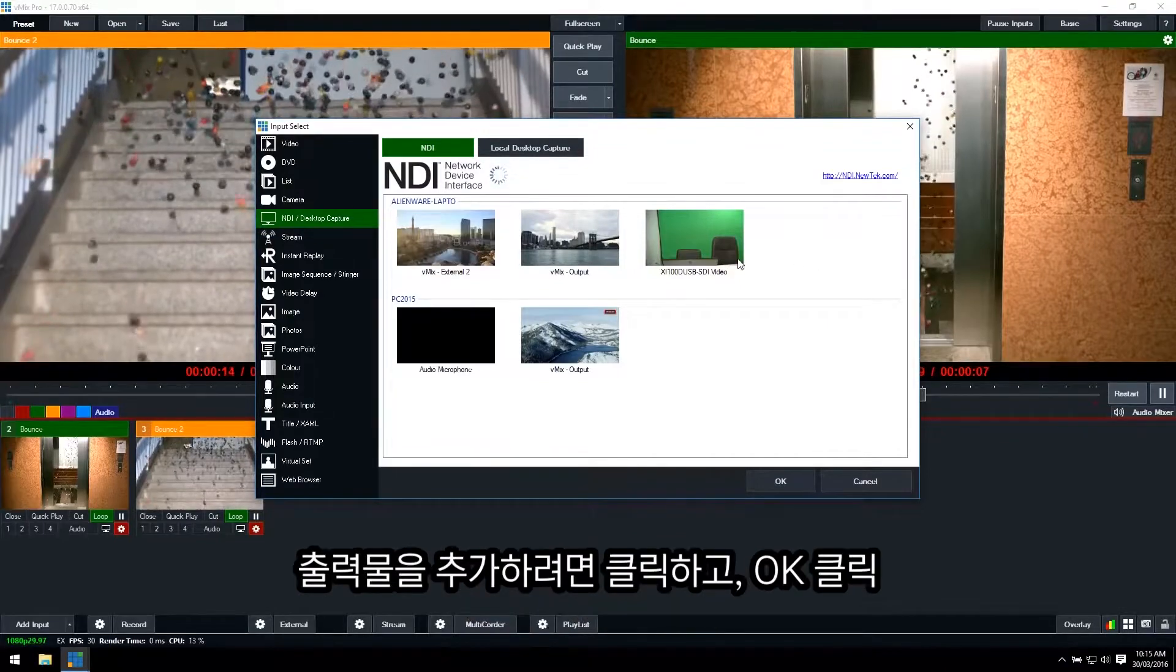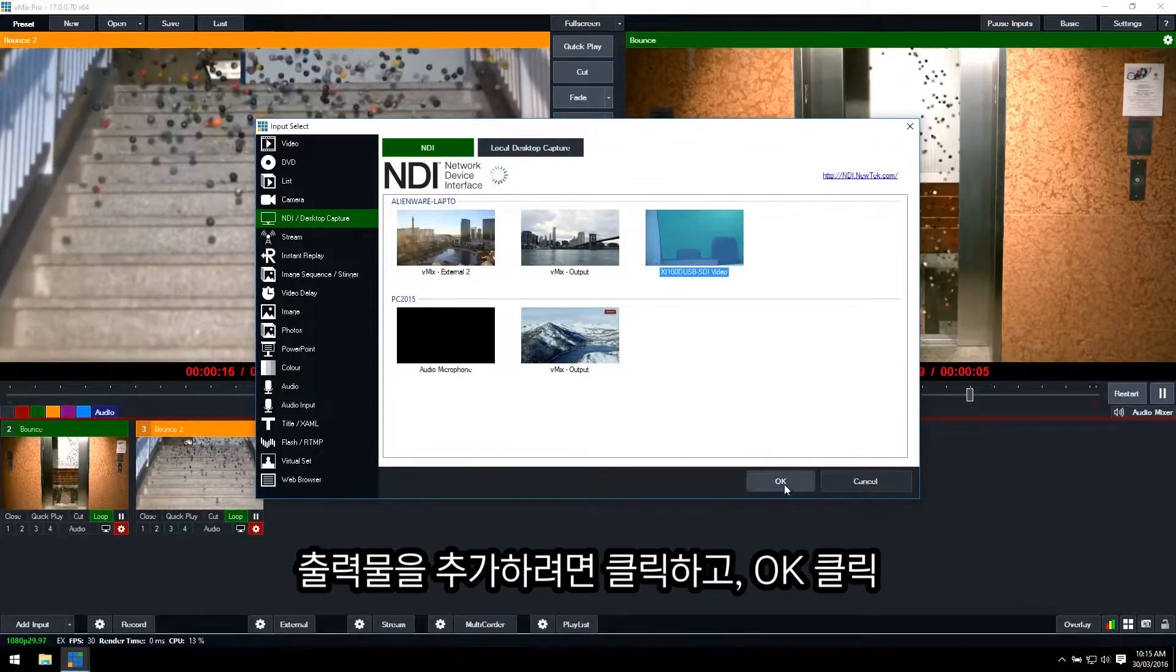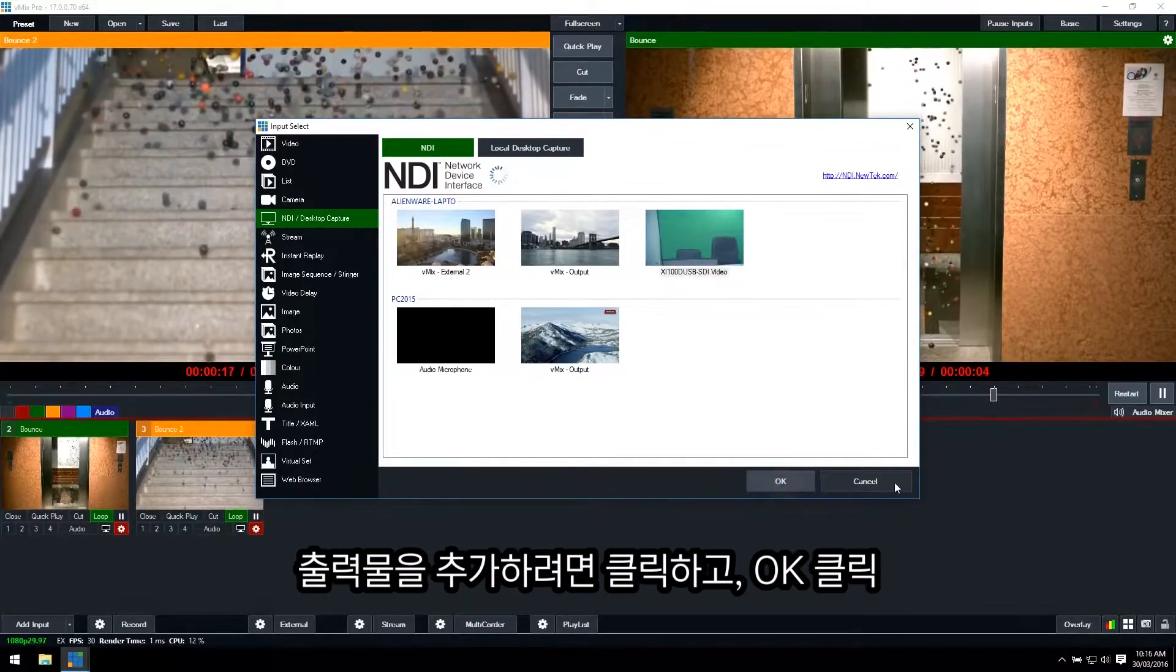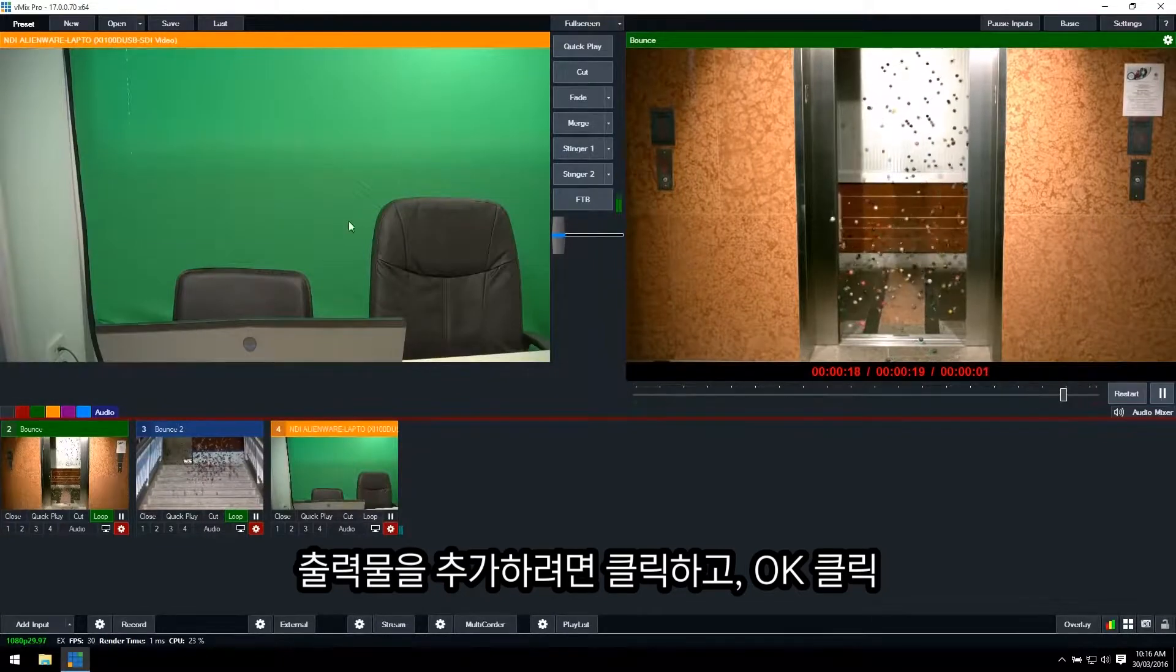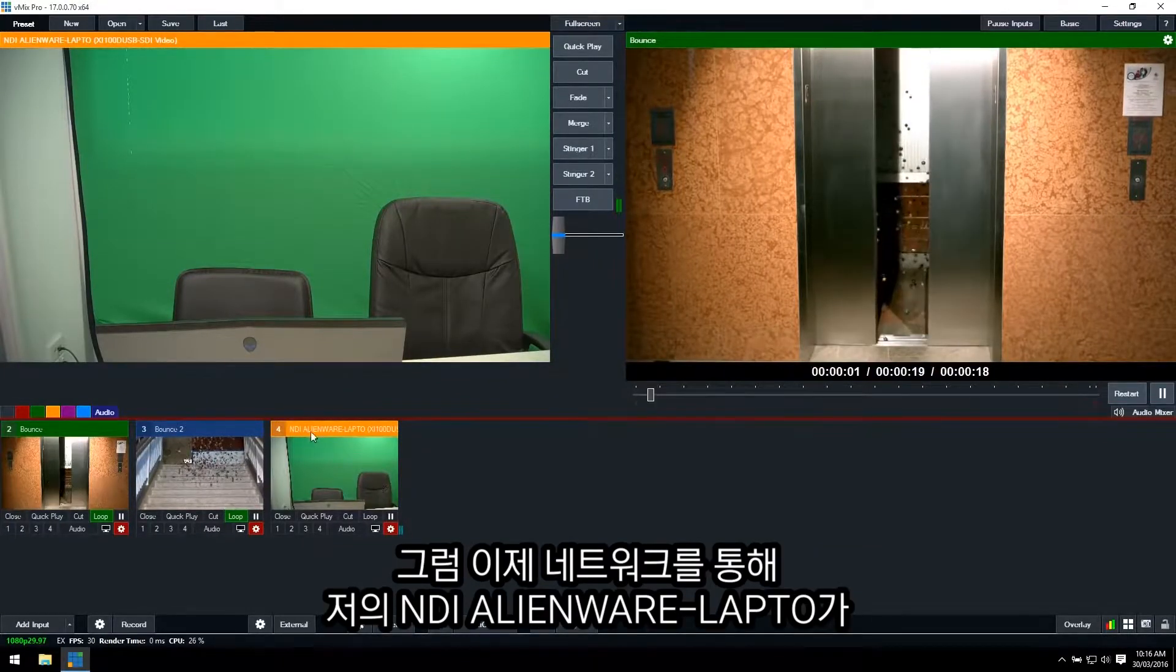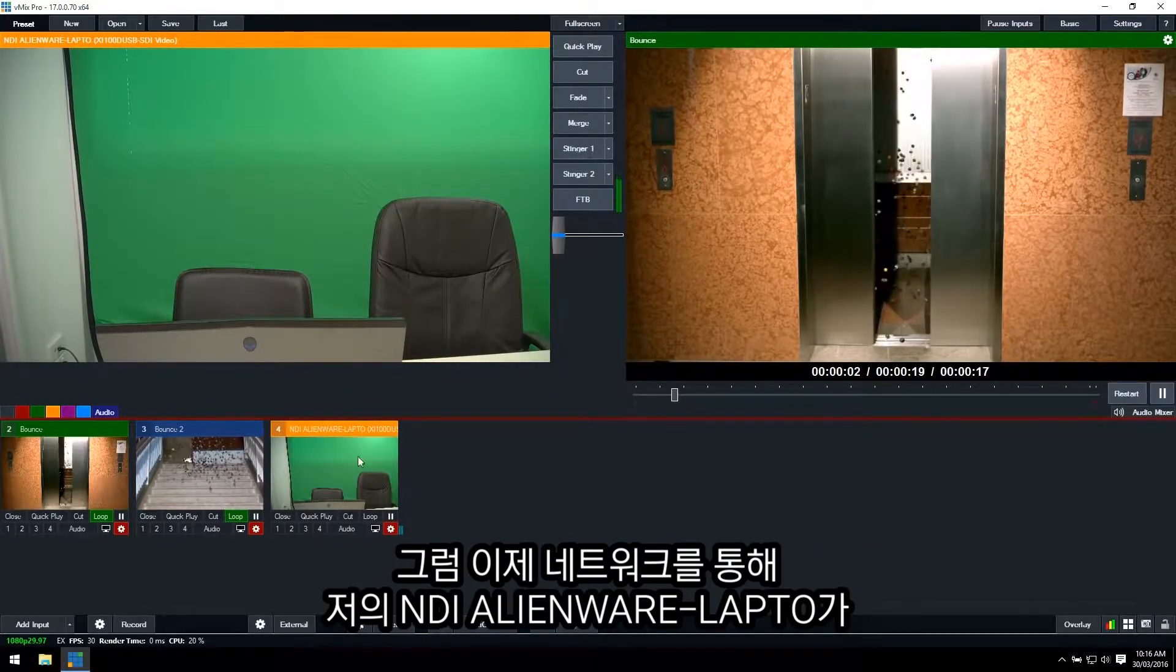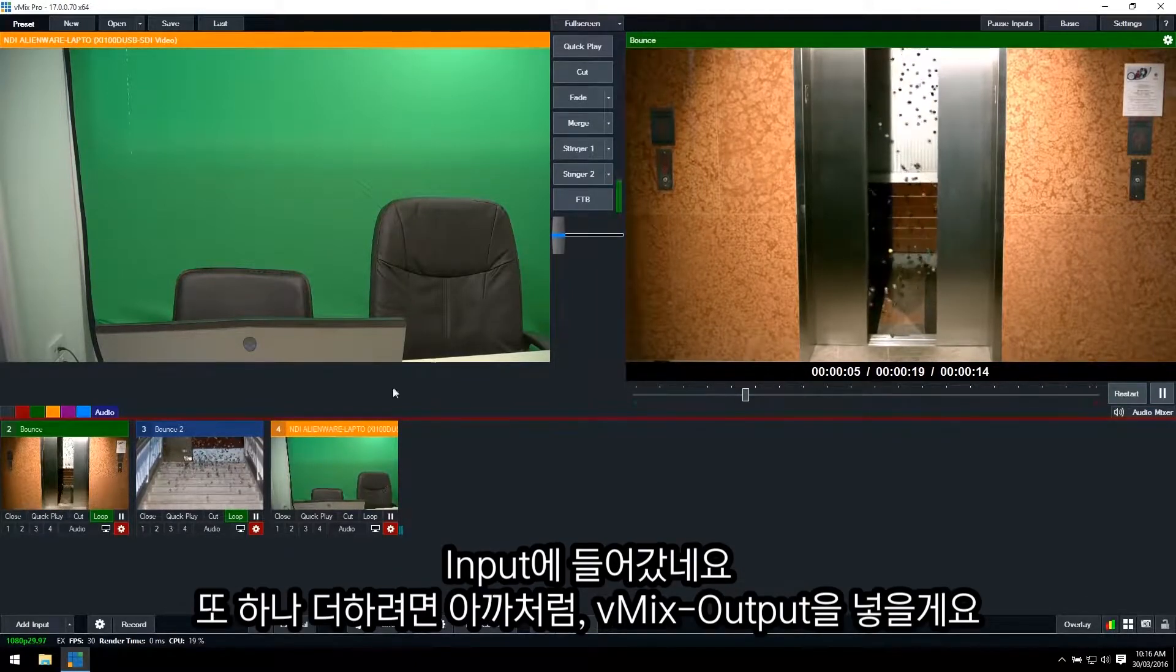If I want to add an input, all I have to do is click it and then click OK. So now you can see I have the NDI Alienware laptop being brought in as an input over the network.